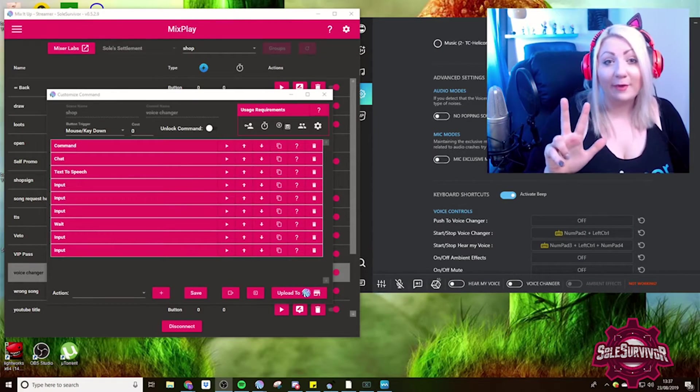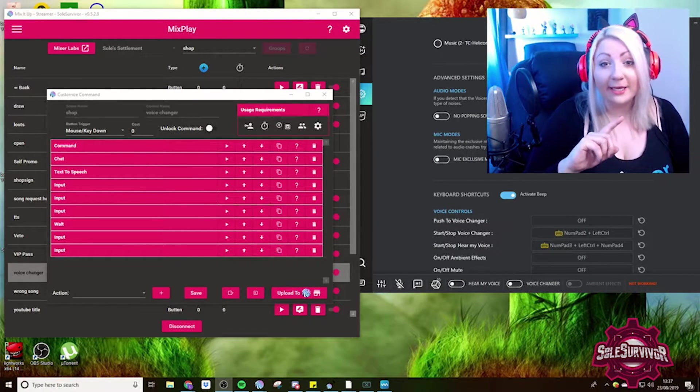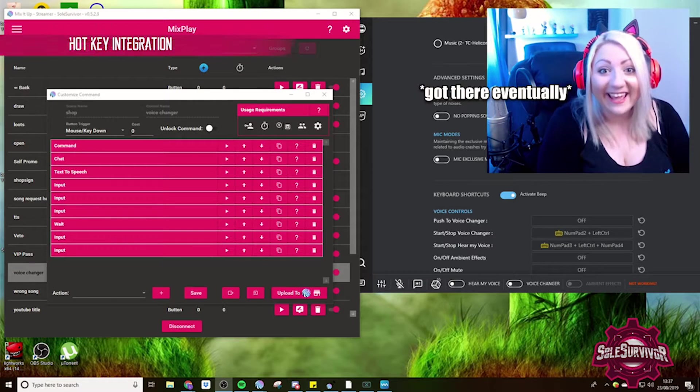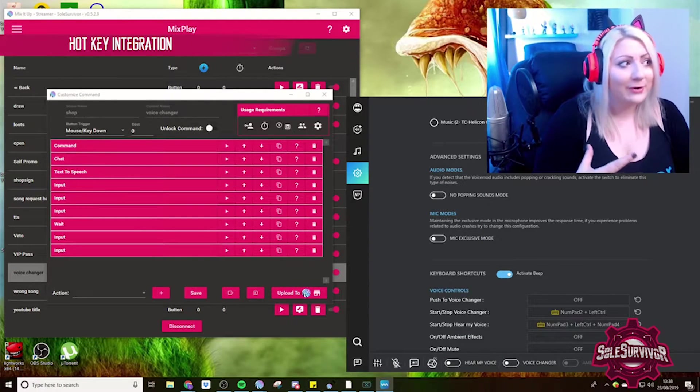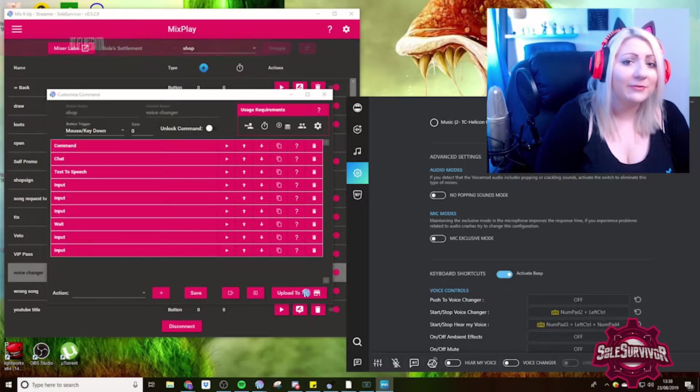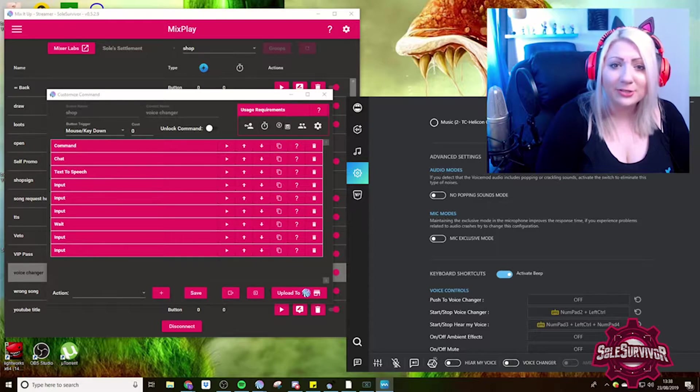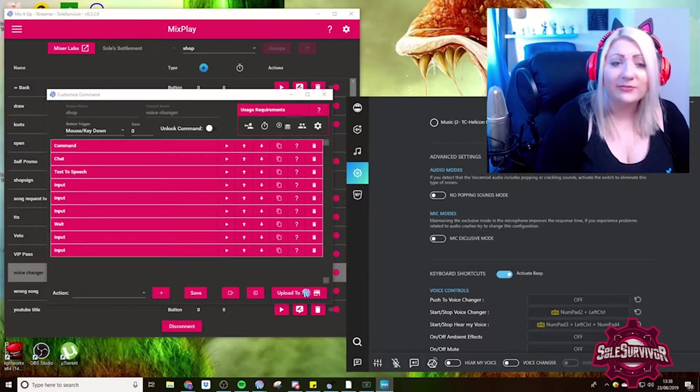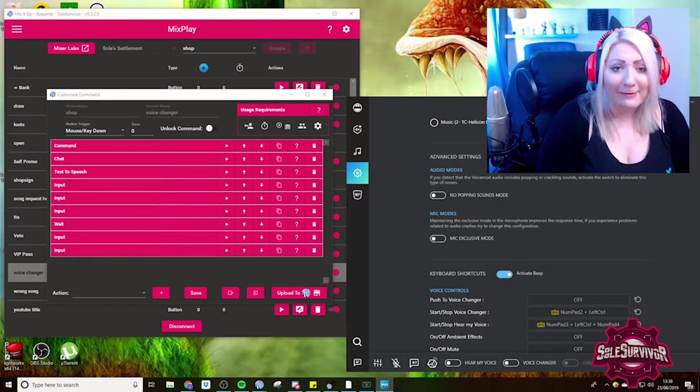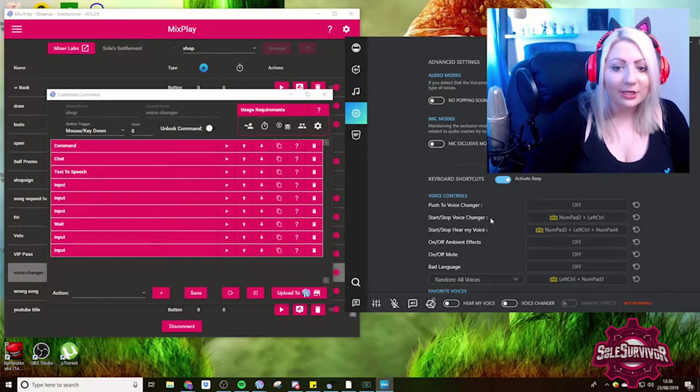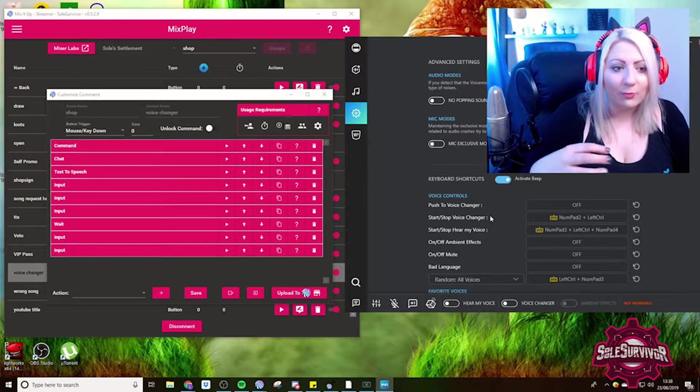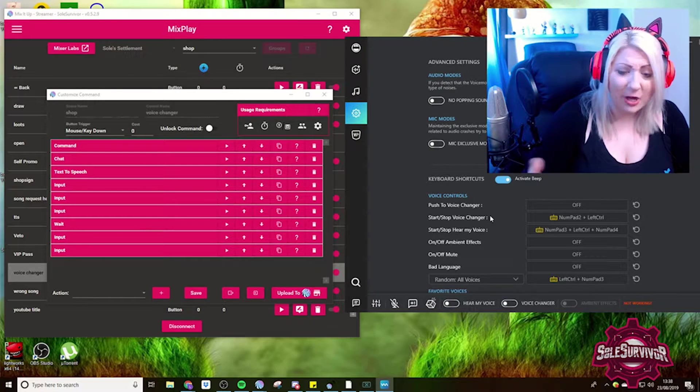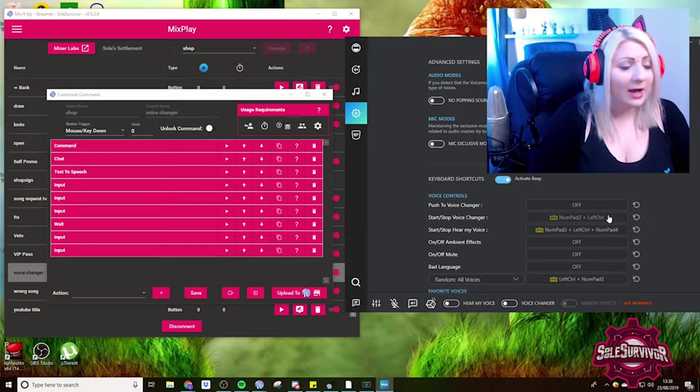Tip number three is hotkey integration. On the screen right now, we have Voice Mod. For anyone that doesn't know about Voice Mod, it can put different voice changes on your microphone. And it's free to use. There is a pro version, which I have because I want all the features.